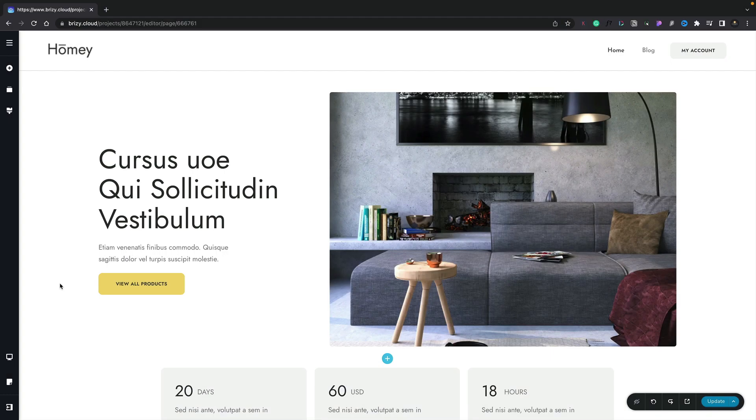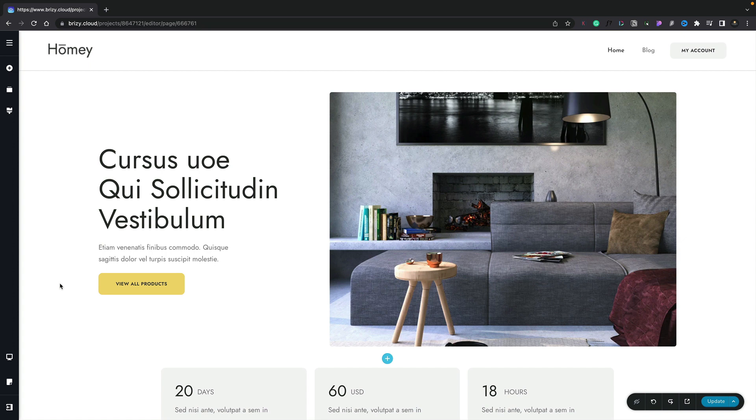In this video, we're going to take a look at how to work with the various different mobile options inside Brizzy Cloud. Now, Brizzy differs from a lot of the other builders out there in how it handles mobile and responsive layouts.